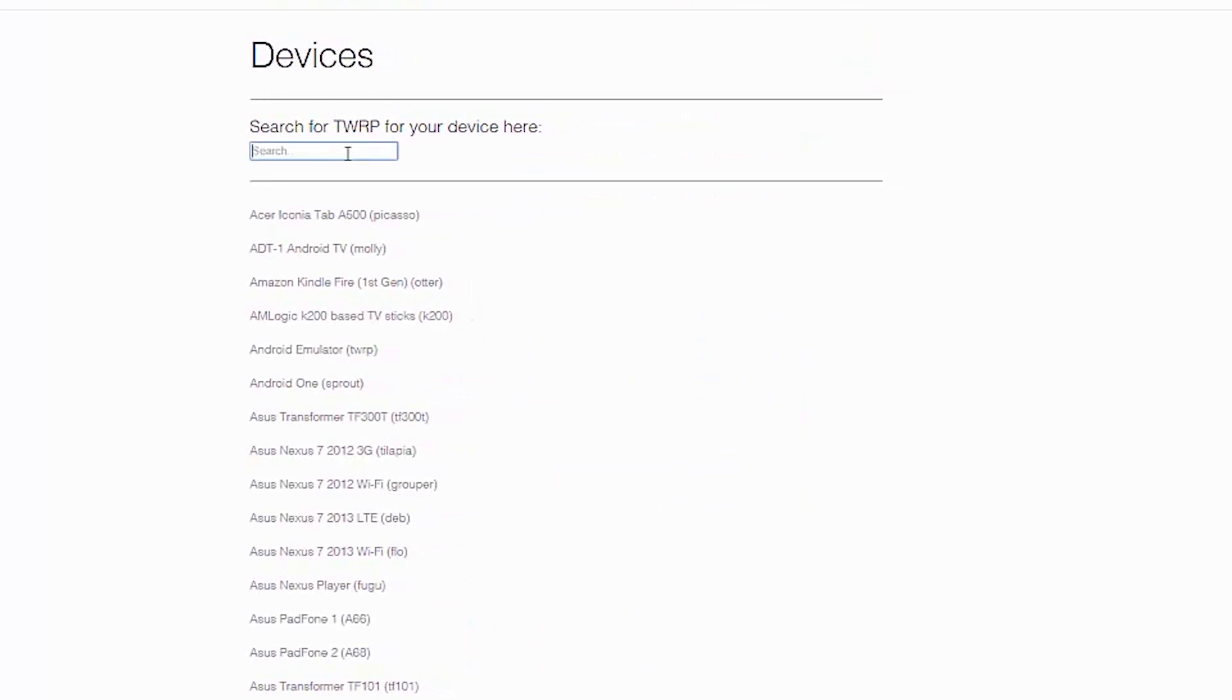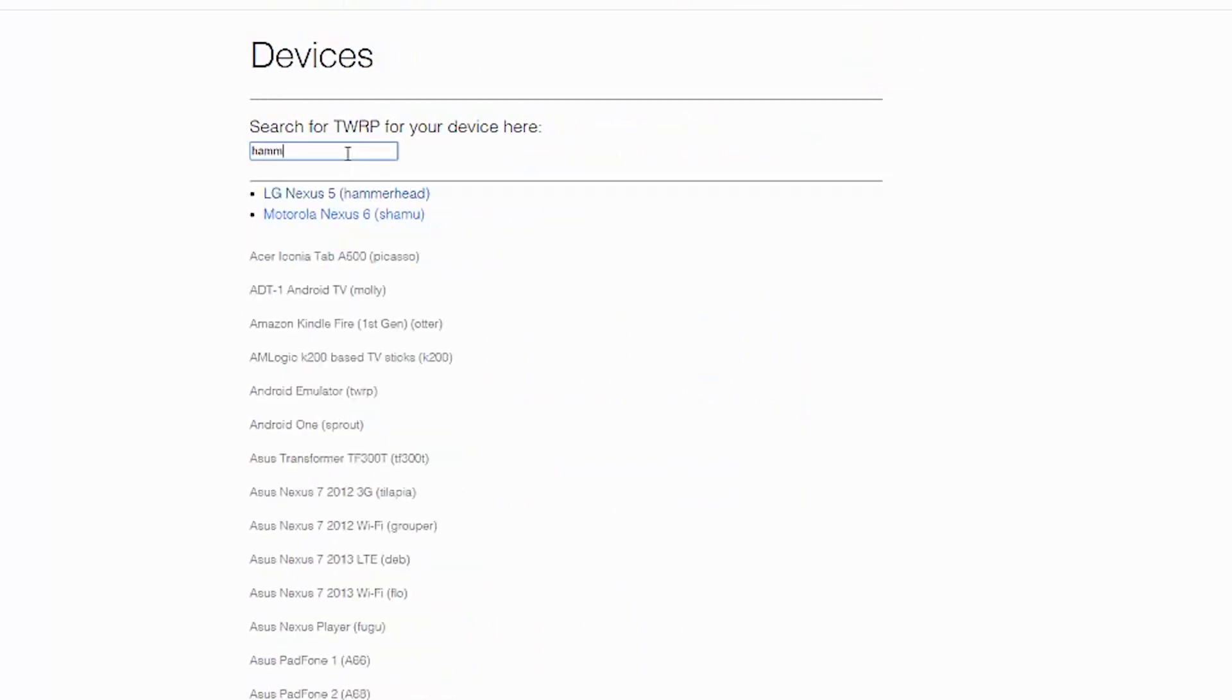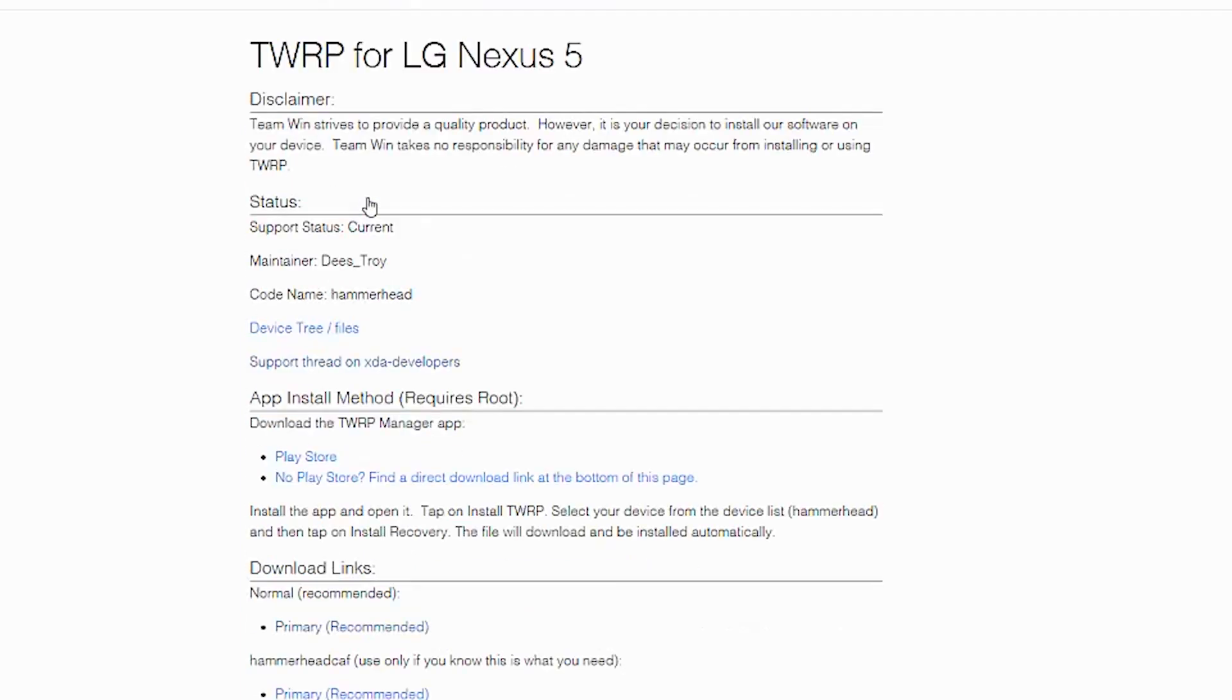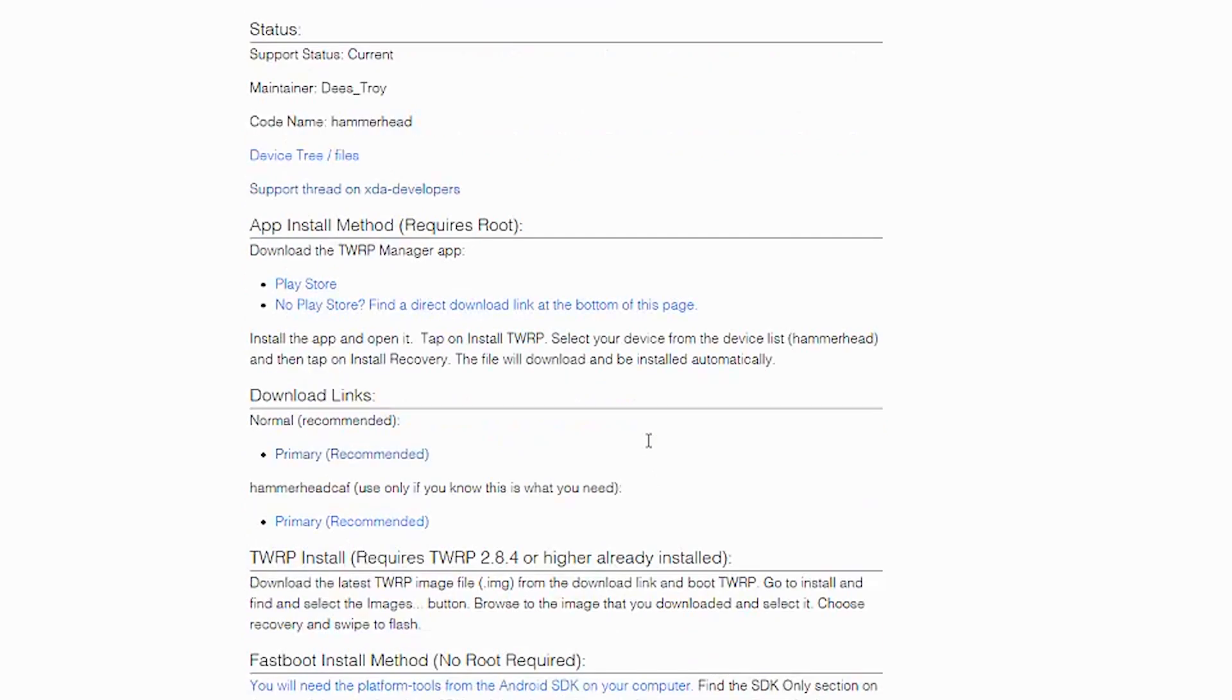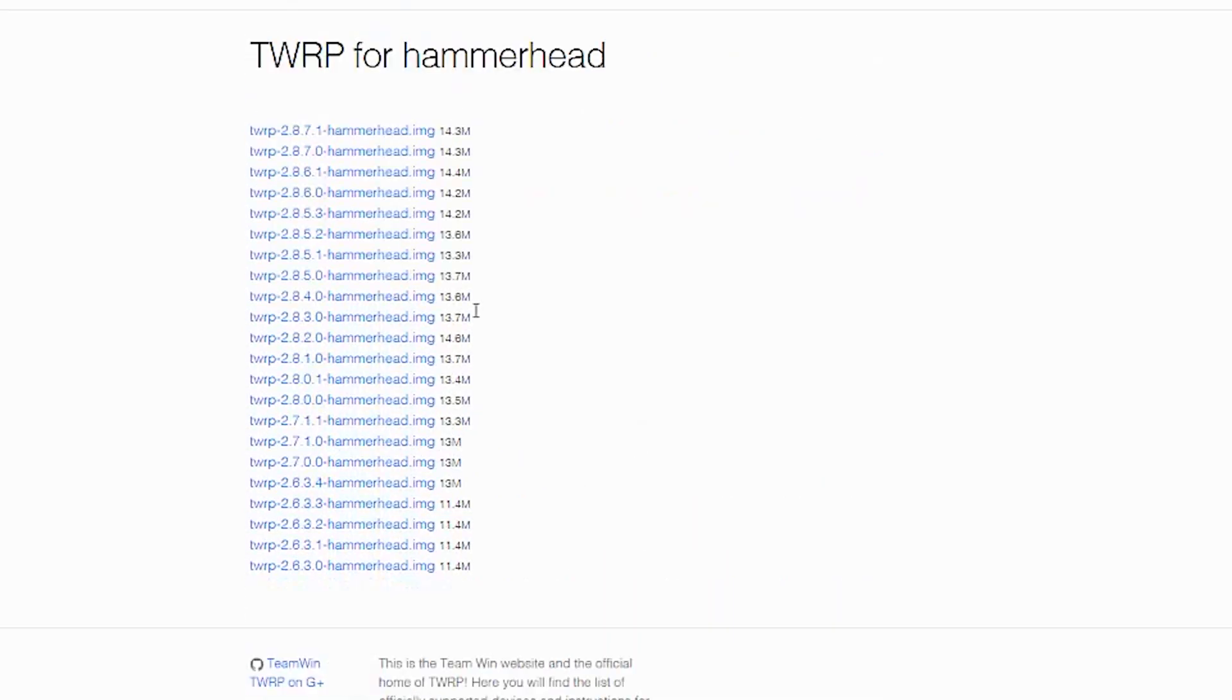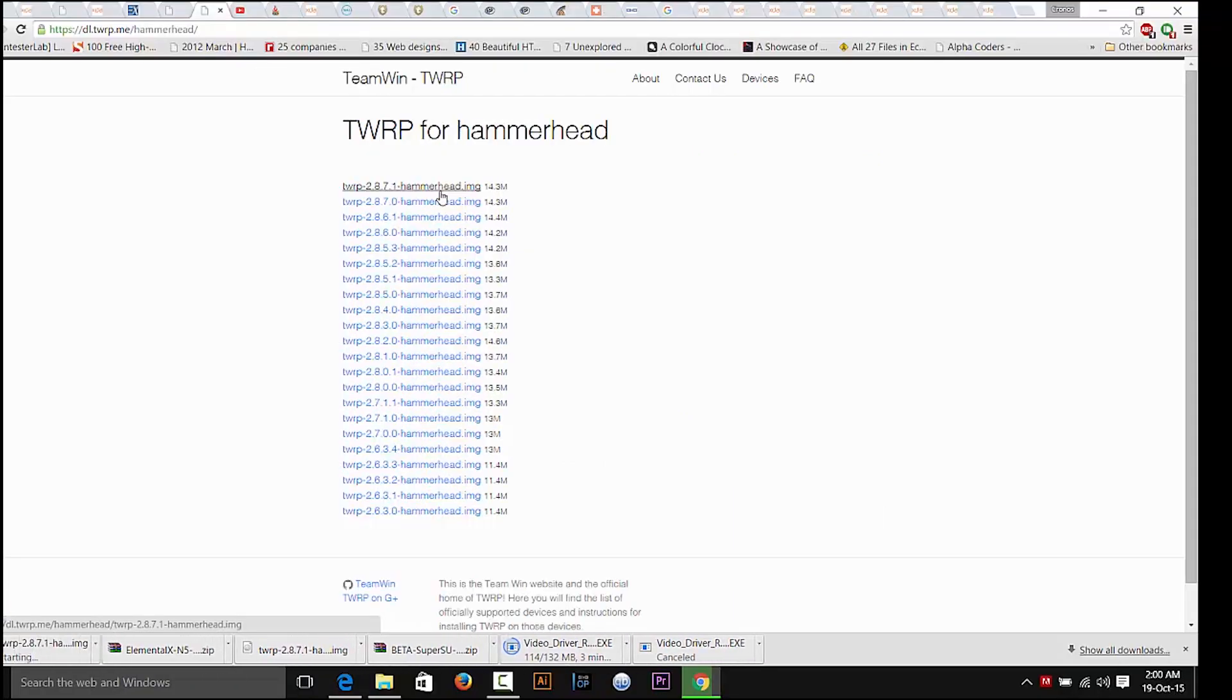So first let's get our recovery. Head to the TWRP Devices page which I'll link in the description below. Just key in your device name or the device model, like mine is hammerhead which is Nexus 5, and you'll get a link to this page. Here just scroll down and click on one of the primary links to download the recovery. Now there are a couple of links here. The one on the top is the latest one and that's the one that we are going to download.